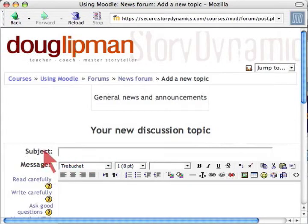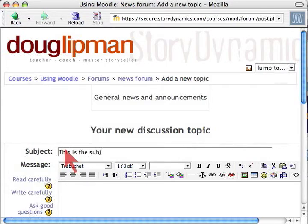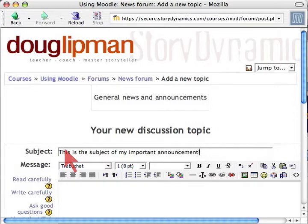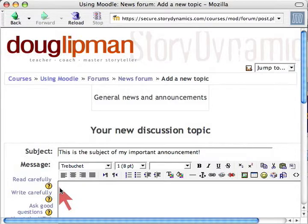For my new discussion topic subject, I click in there and type my subject: 'This is the subject of my important announcement.' Then down here is the message — there's lots of room to type a long message.